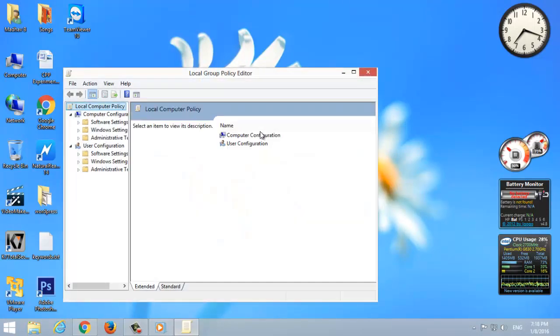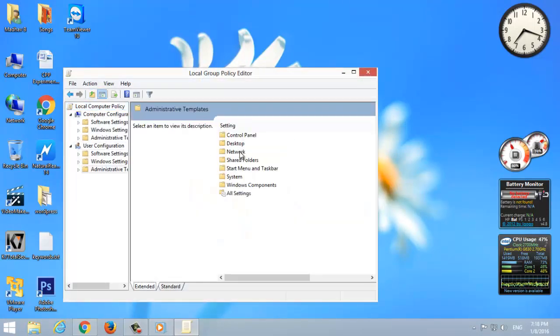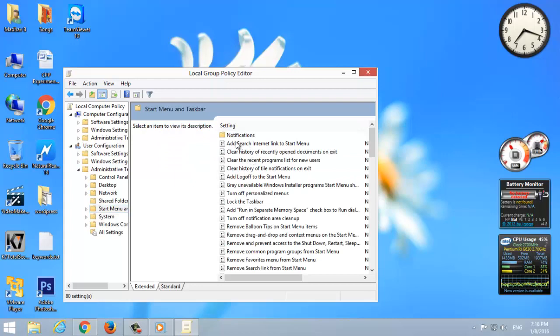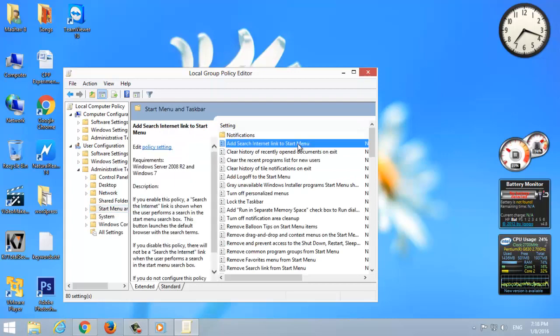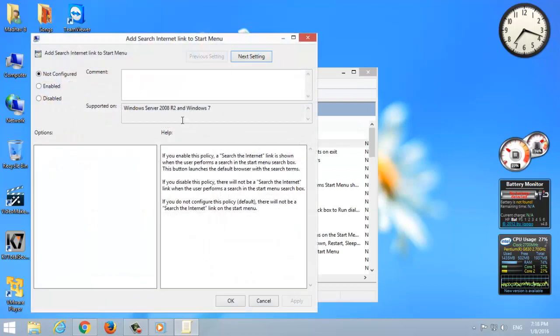Select User Configuration, Administrative Templates, Start Menu and Taskbar. Double-click on Add Search Internet Link to Start Menu. Click on Enable, tap Apply and OK.